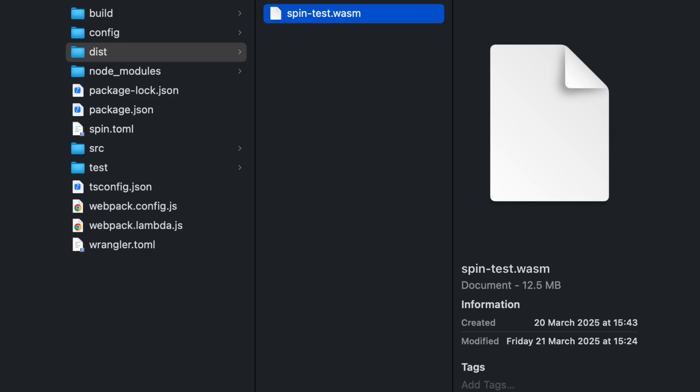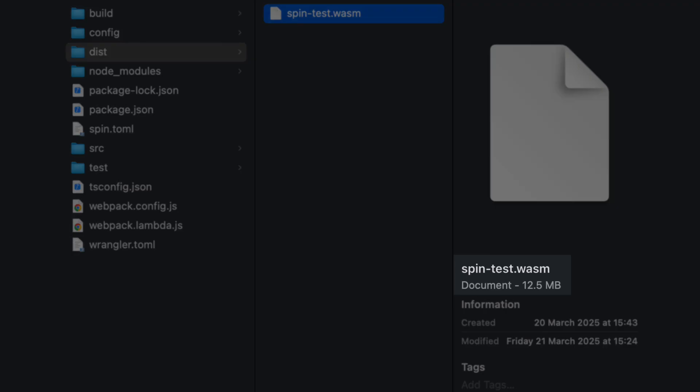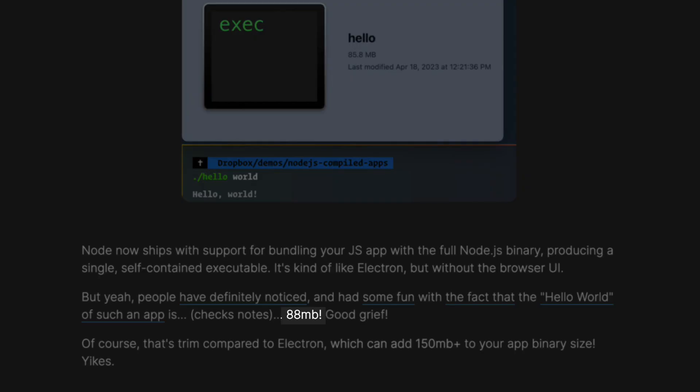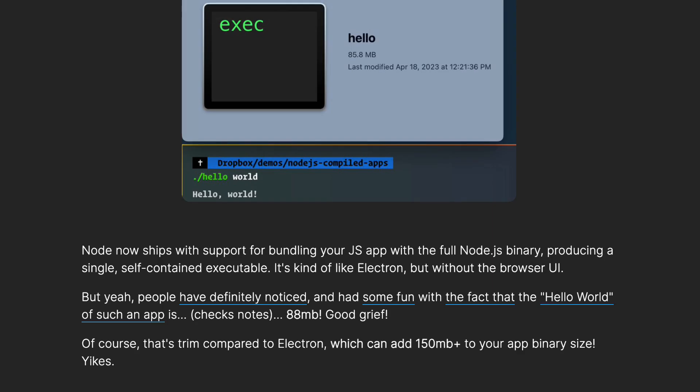So does WebAssembly on the server live up to all the hype? Well, if you compare it to AWS Lambda, WASM apps are faster, more secure, they use less resources and are smaller. Yes, 12MB is a lot, but if you compare it to the 88MB you get for compiling a Hello World app using Node.js to a binary executable, then 12MB starts to look really small.